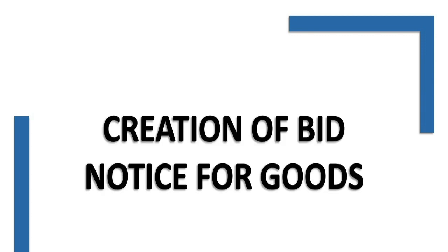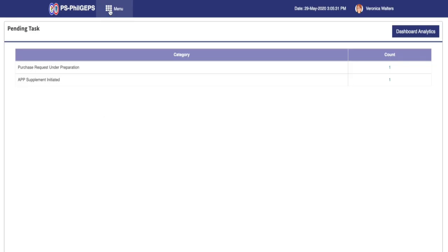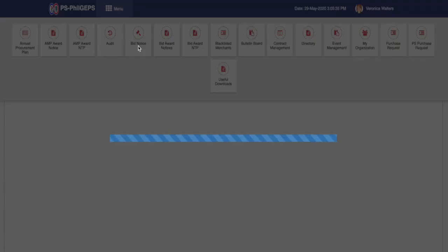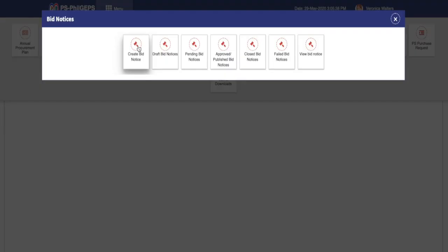Now on our first topic, creating a bid notice for goods. After entering the system as a bid notice creator, click on the menu on the top left corner of the page. Select the bid notice menu, and next select the create bid notice sub-menu.